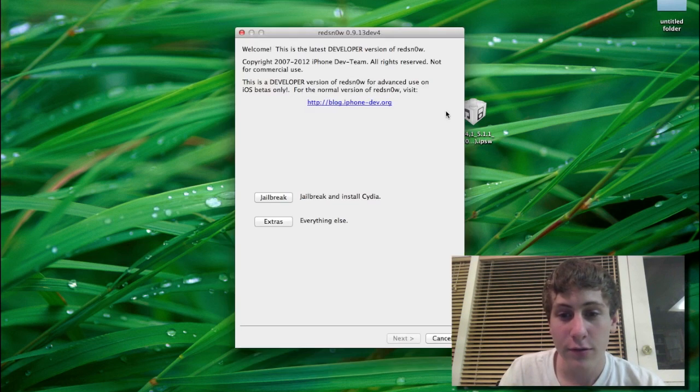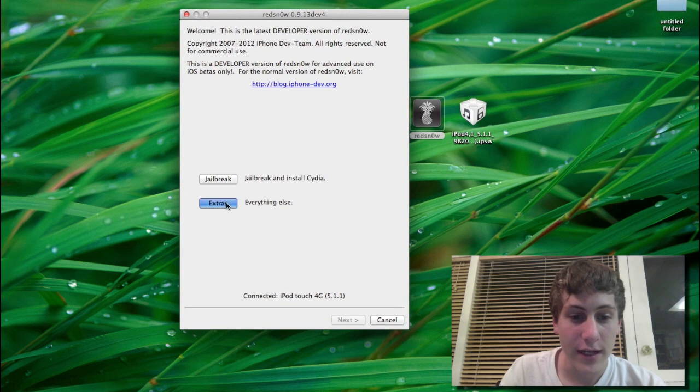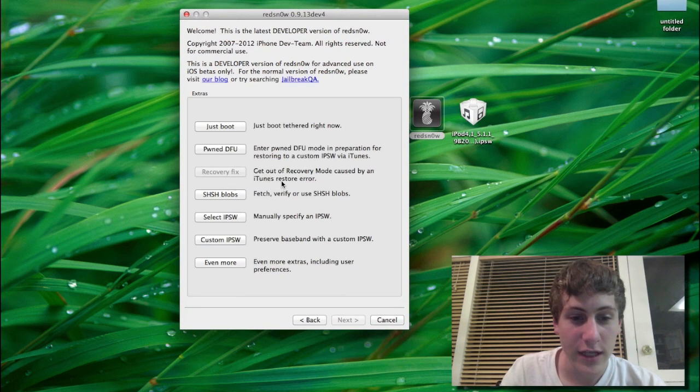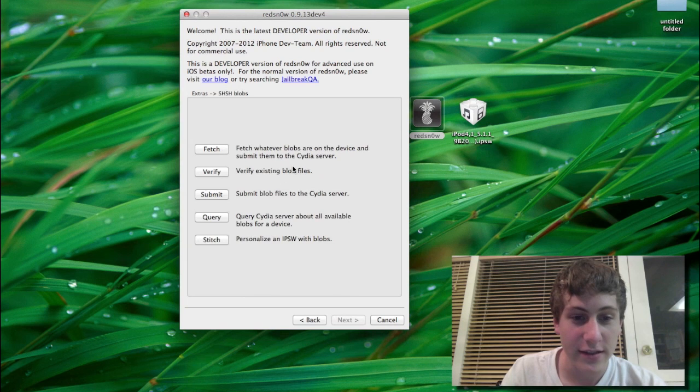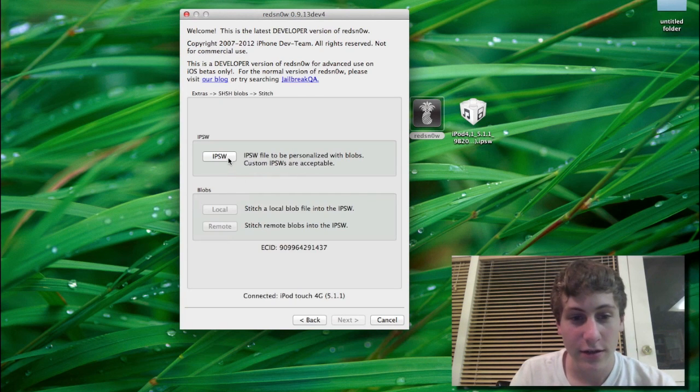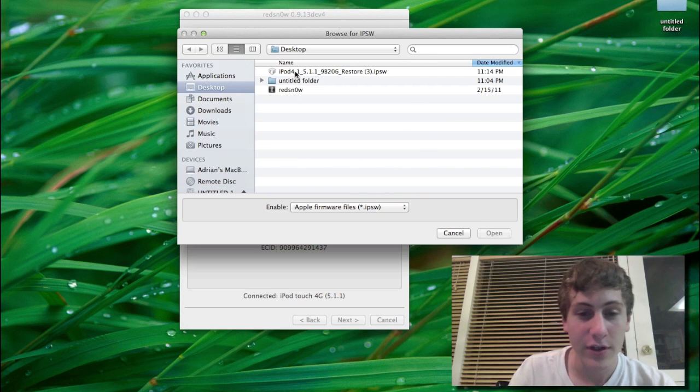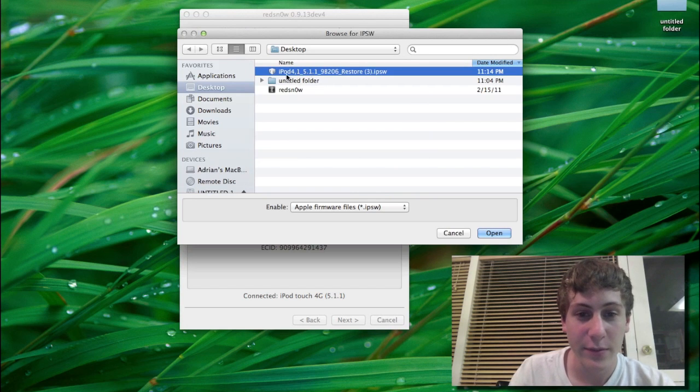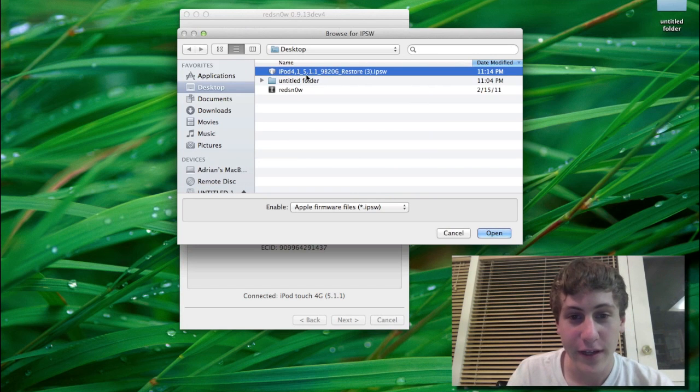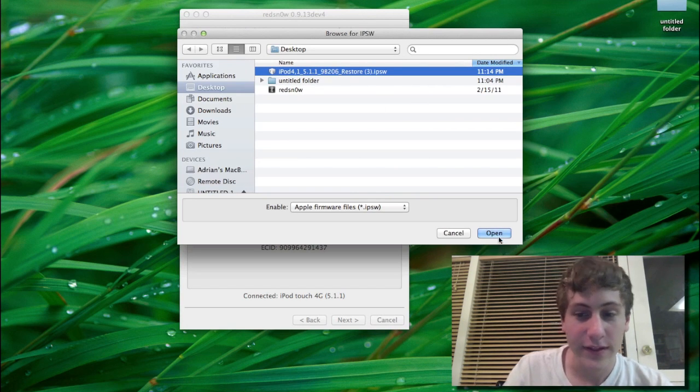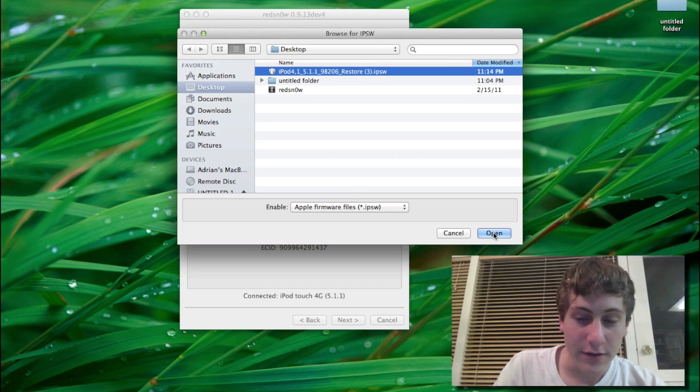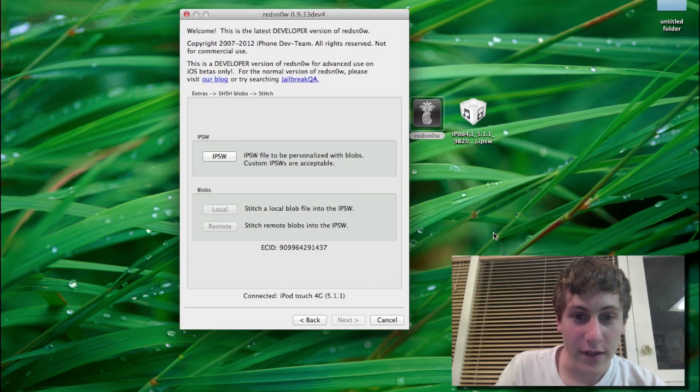So you're going to need Red Snow. Link in the description to download this. And you're going to hit extras, and then you're going to hit SHSH blobs. Then you're going to hit stitch. Then you're going to hit your IPSW. You're going to find your IPSW for your device on 5.1.1. This needs to be for your device. Link in the description to help you get that. Then you're just going to hit open.